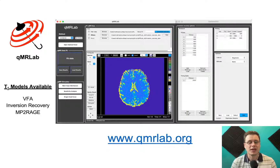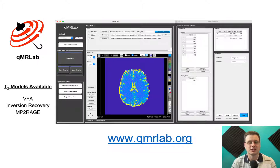We have over 20 quantitative MRI models available, covering B0, B1, T1, diffusion, susceptibility, and magnetization transfer techniques.